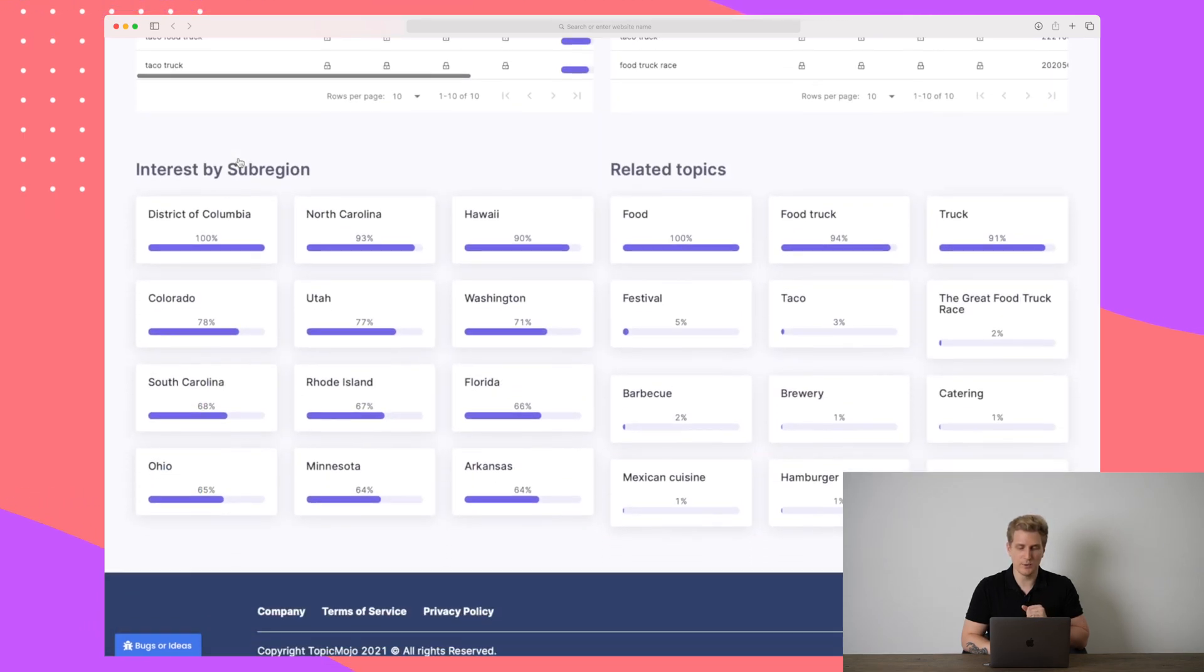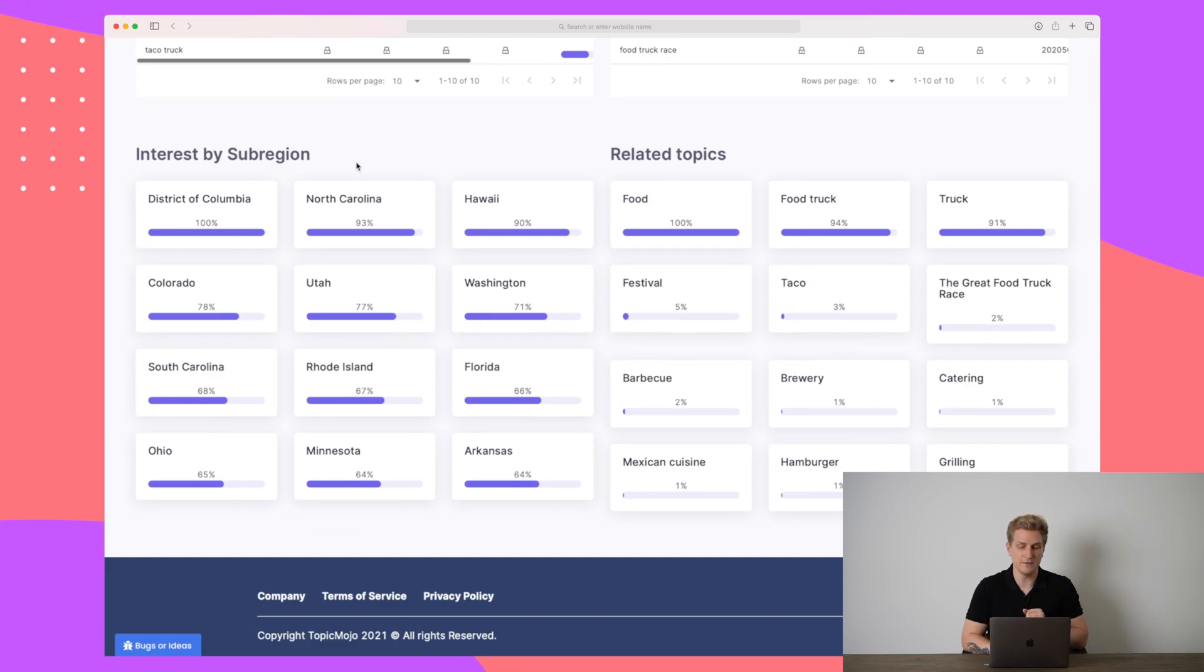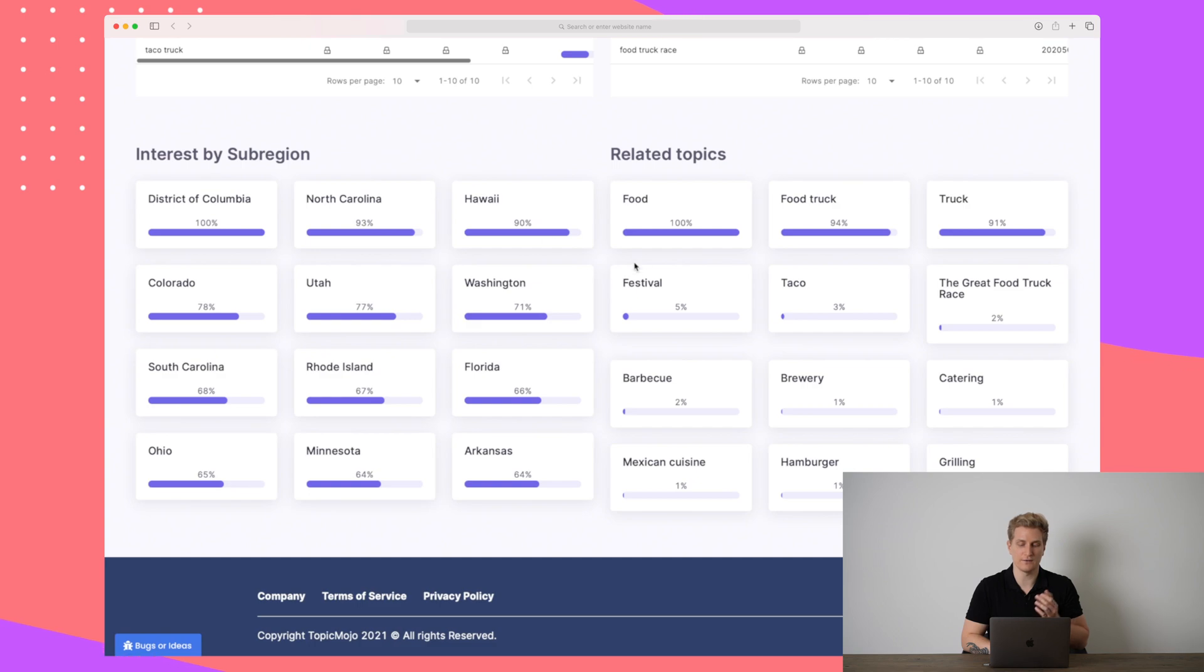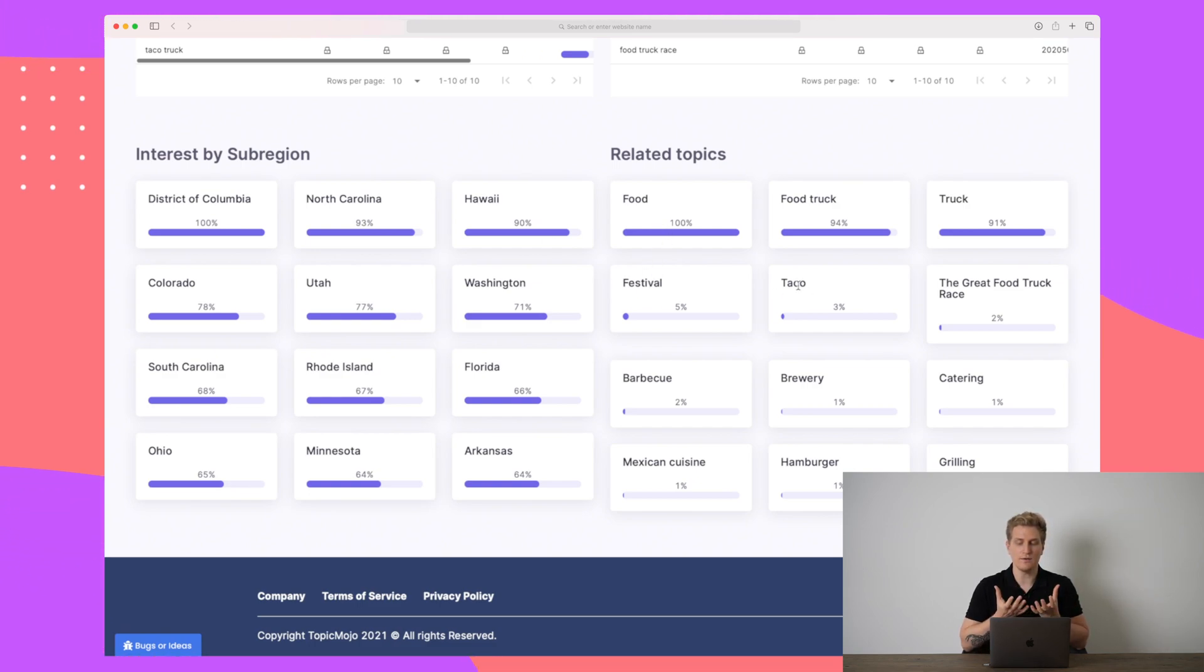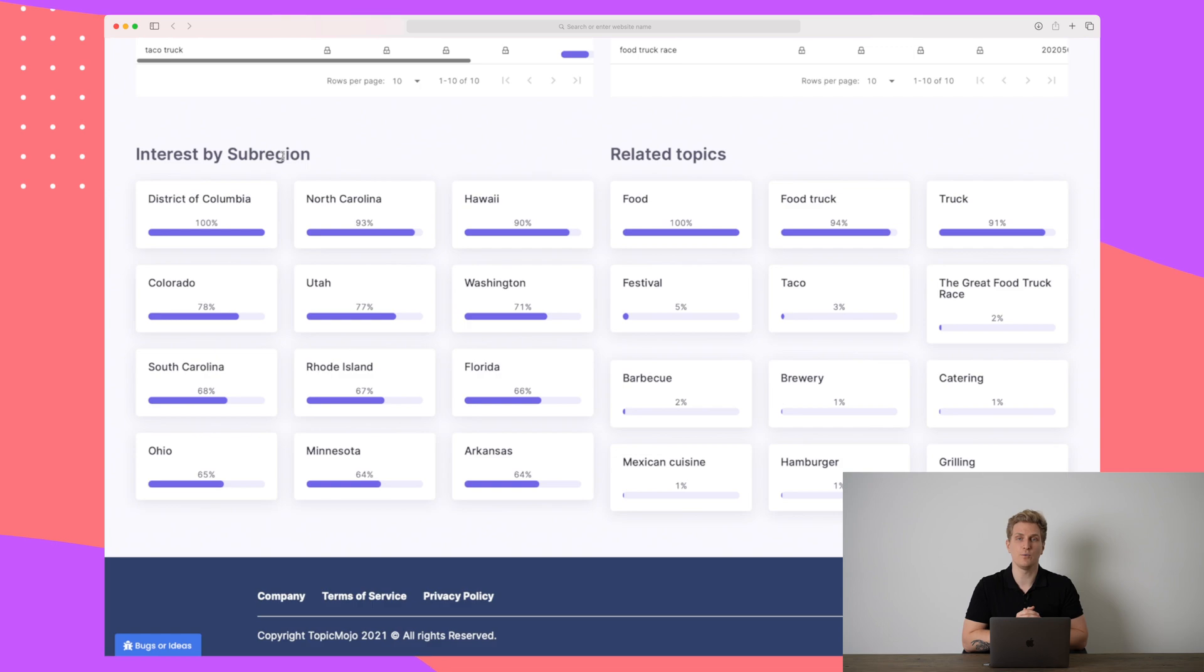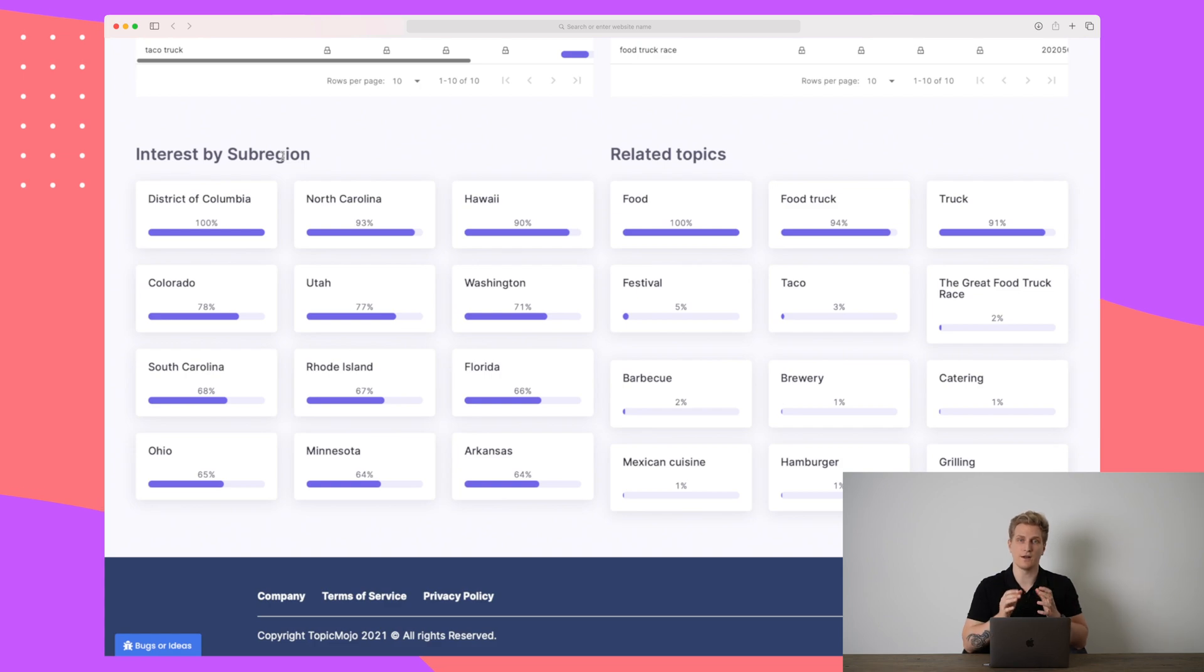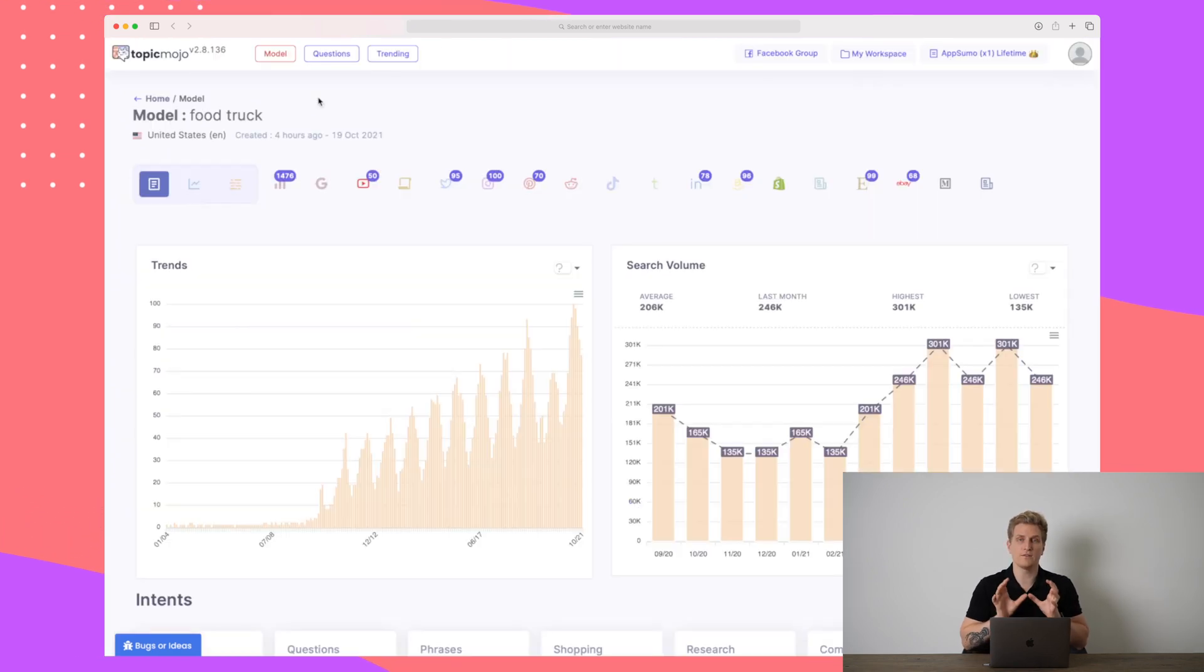What we can also do when we scroll further down in the bottom here is see interest by sub region and related topics. So related topic to a food truck is, of course, food. It's festival. It's tacos. And it's all of these different elements you see here. The sub region is not super relevant, but you can use it if your website is very niche and focused on a sub region. But often you're just focused on the entire world or a country overall that is topic models.